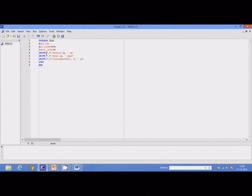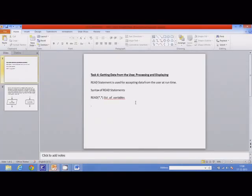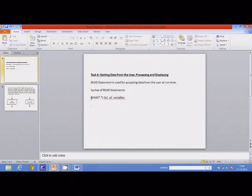For input, read statements are used. The syntax of read statement is like this: read, then parenthesis which contains star comma star, and then list of variables.